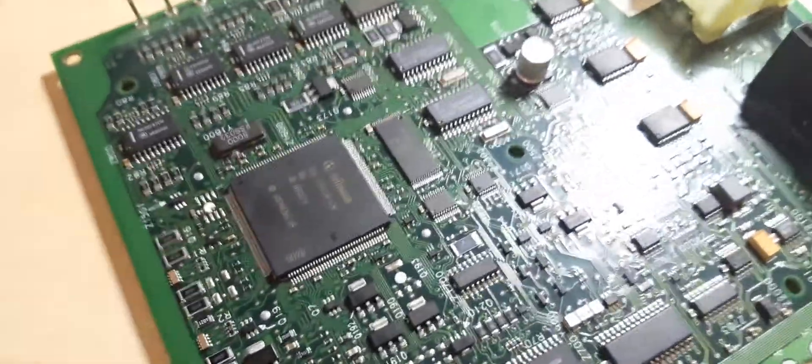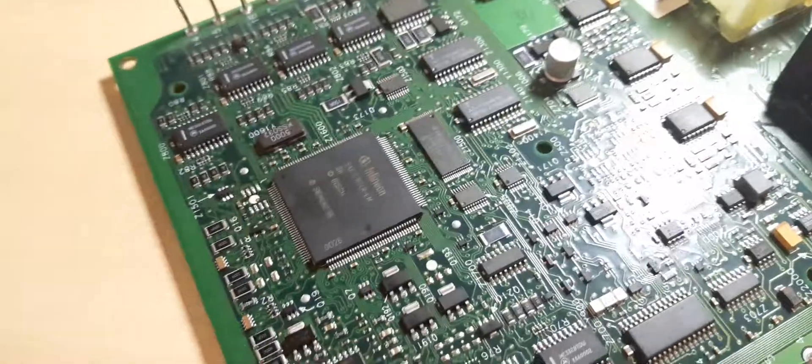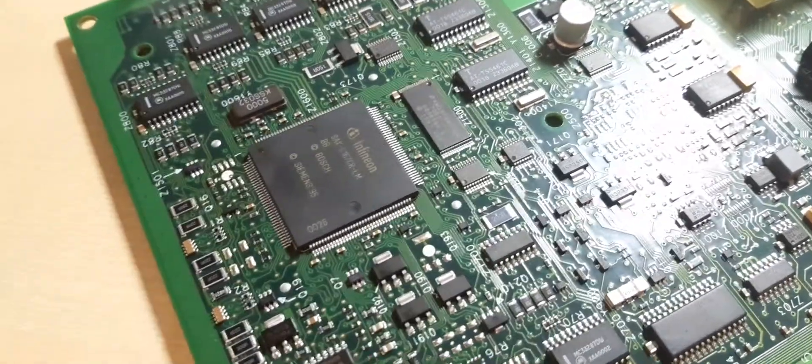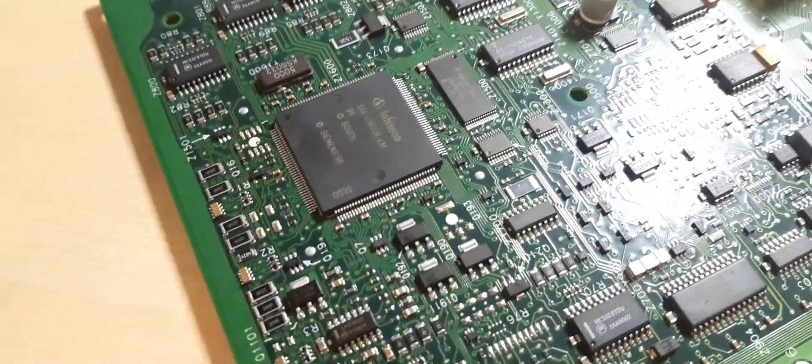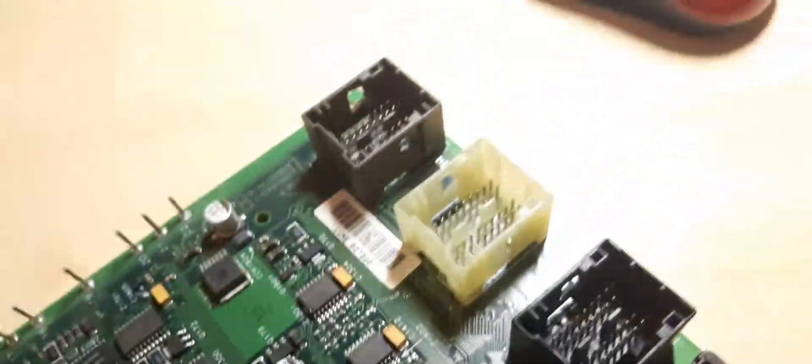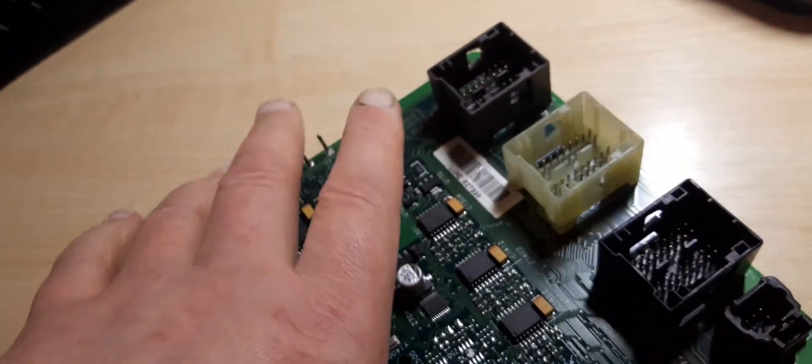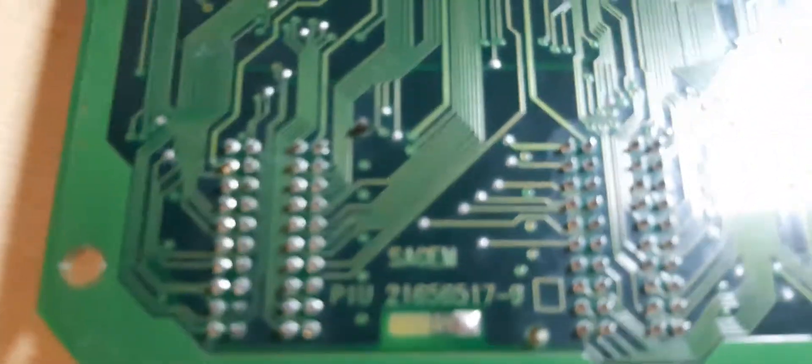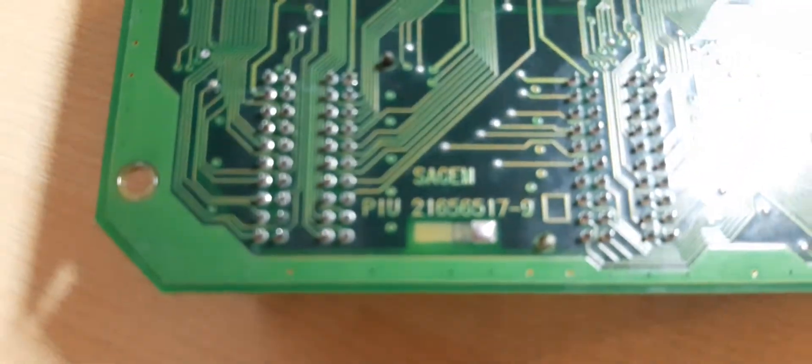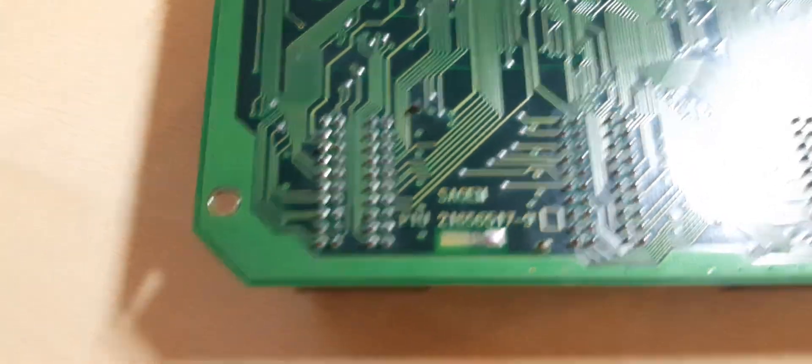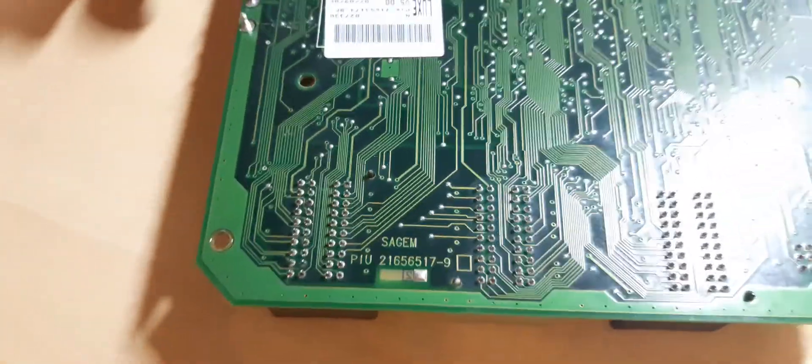Hello, this is a BSI module of a Peugeot 607 year 2000. It is a SageM module. There you go, and there we go, right.